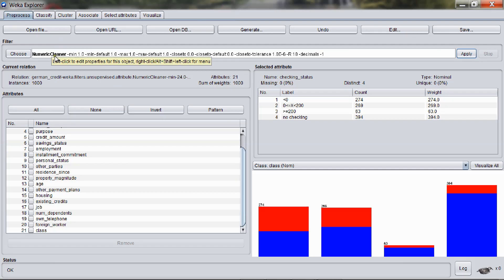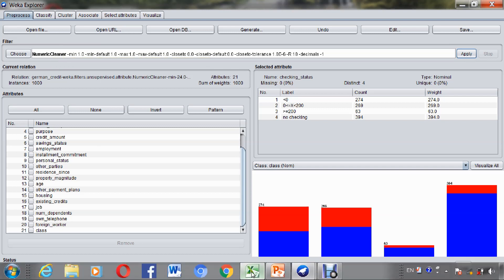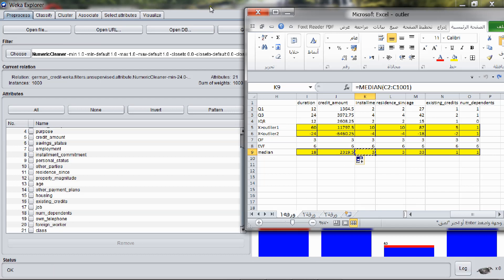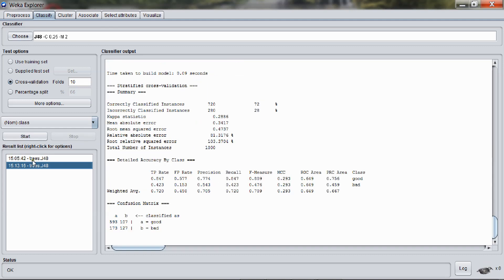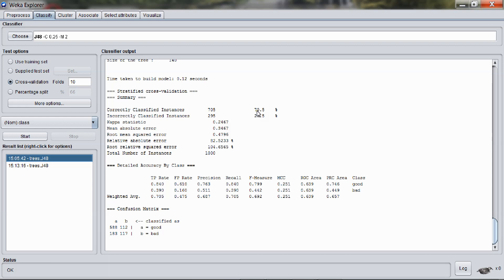Now compute the accuracy after replacing the outliers and extreme values with the median, according to the calculations used in Excel. Press Start and see here the accuracy is increased to 72%, while with outliers and extreme values it was 70.5%. I hope that you have enjoyed this video and found the ways to replace the outliers and extreme values. Thank you very much.